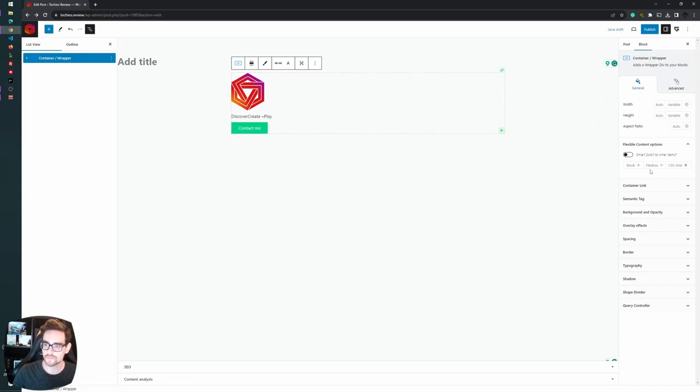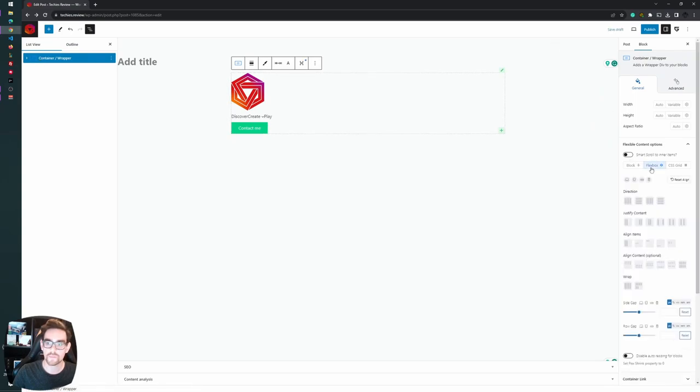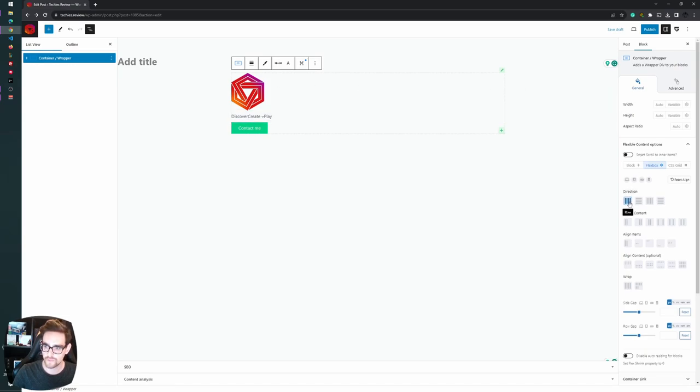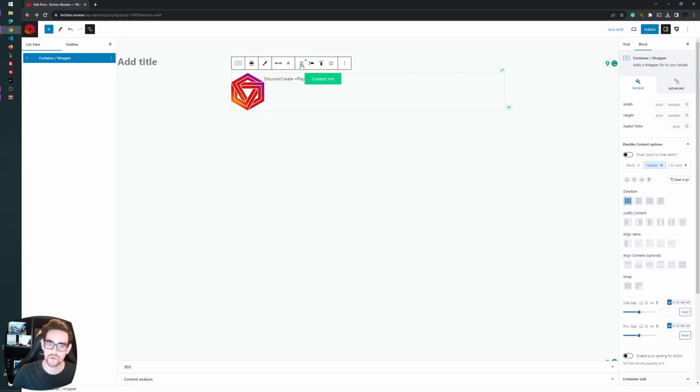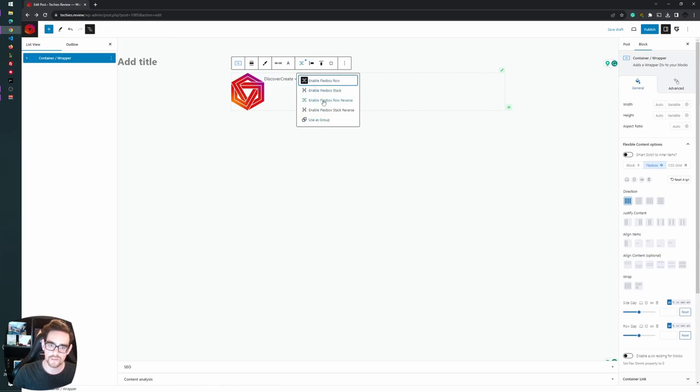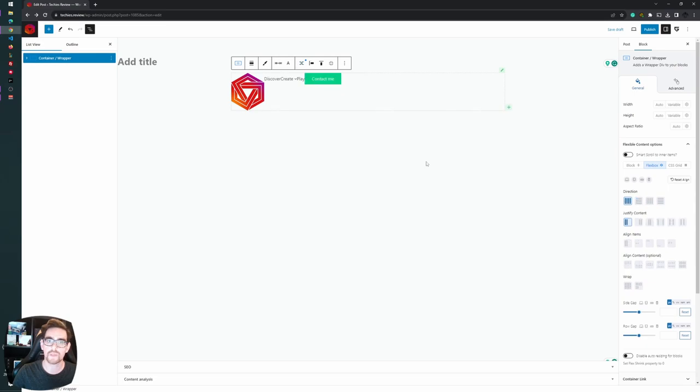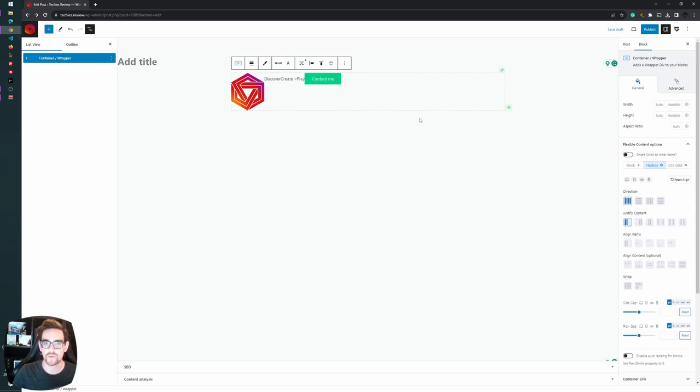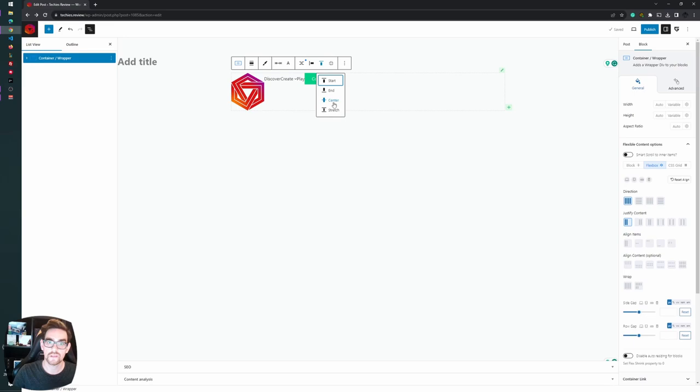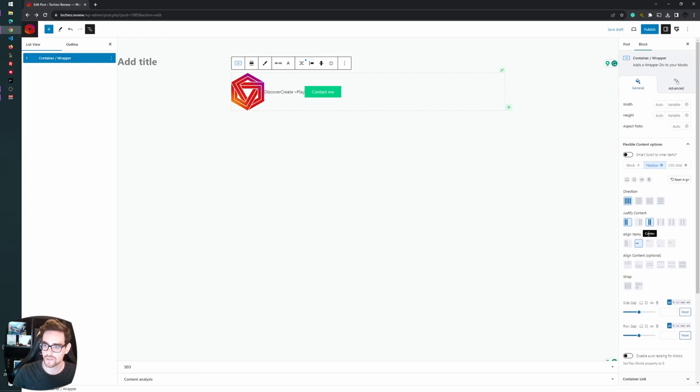As you can see it's nicely stacked, but it would be nice if they are all in one row. To do so, select the container, take the flexbox options and have them horizontally aligned by pressing row in direction. It's now nicely horizontally aligned. You also have the quick set options to set them as row or stacked as well. Let's go to align items and choose center so they are all nicely centered aligned.